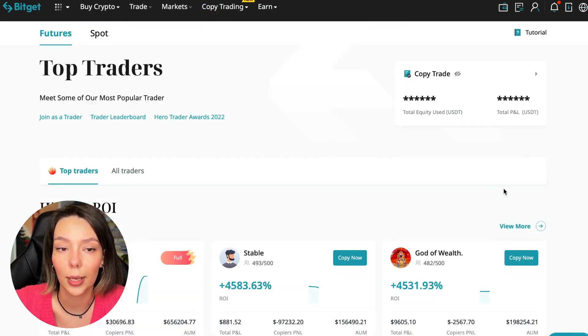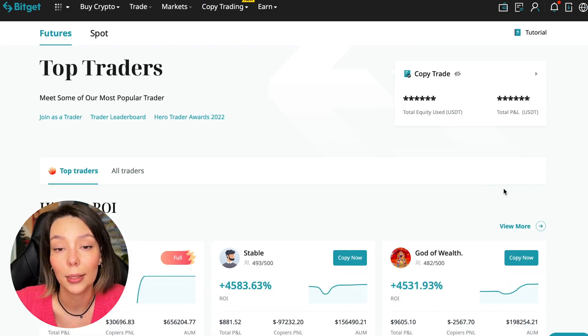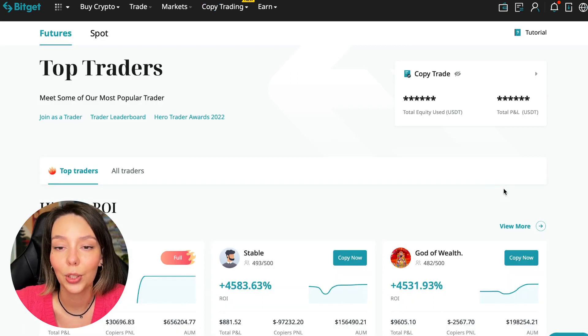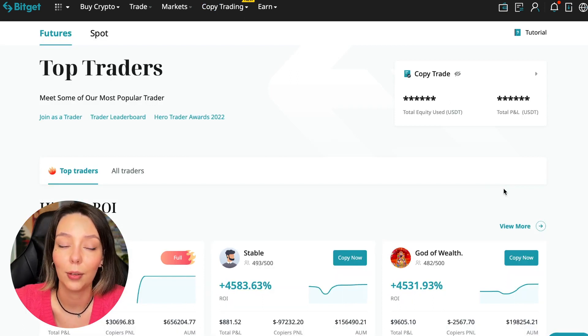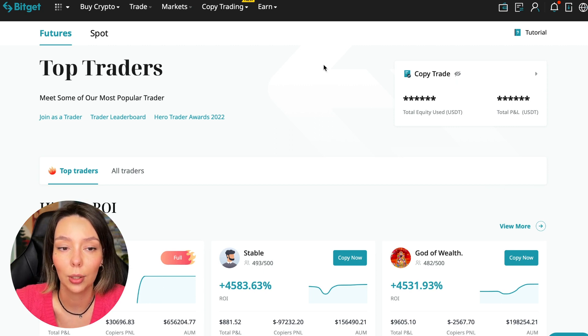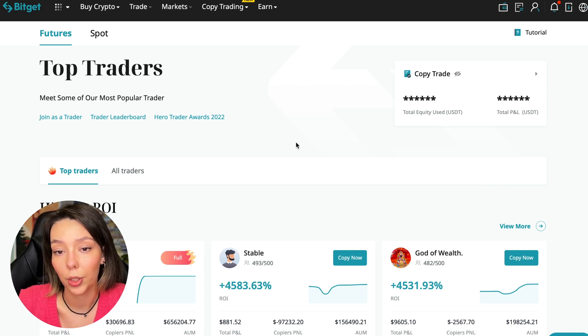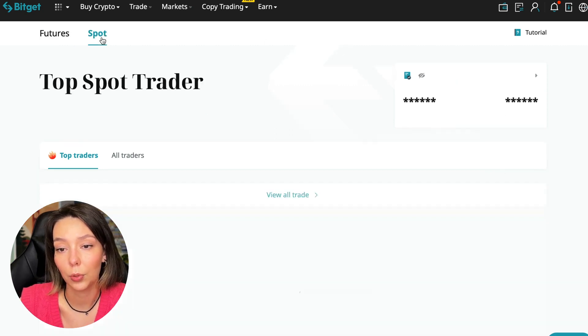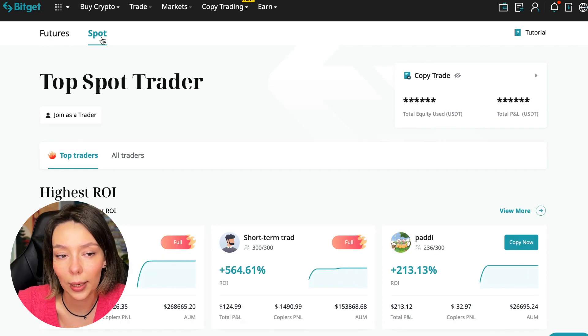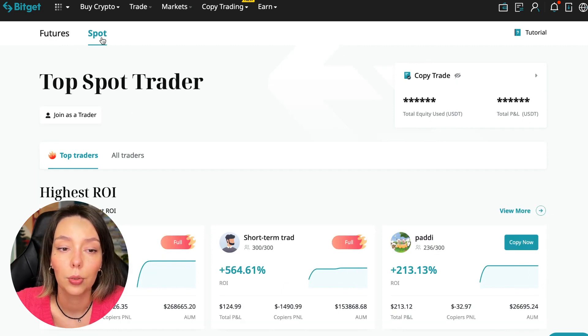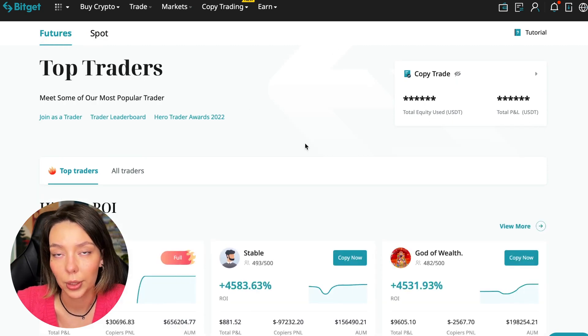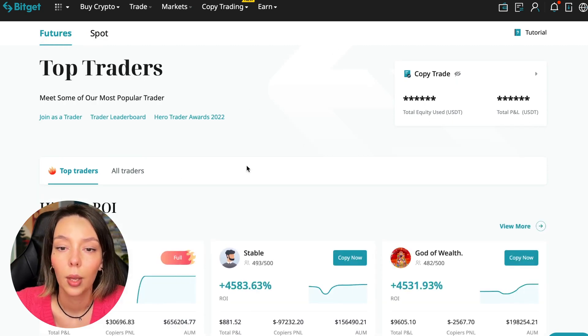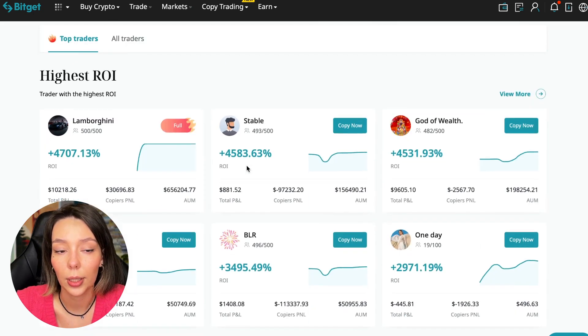So we switch to the copy trading tab in the futures section. I will make a separate video about the spot section which will be released a little bit later. So now I will talk to you about the future section.